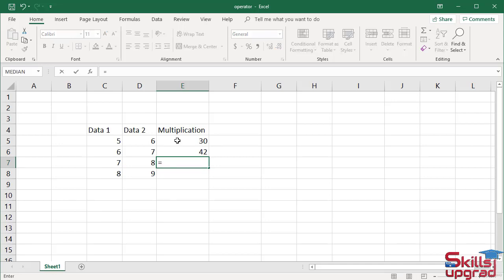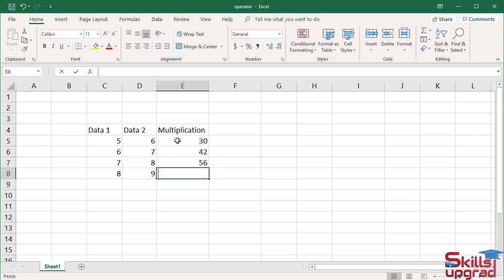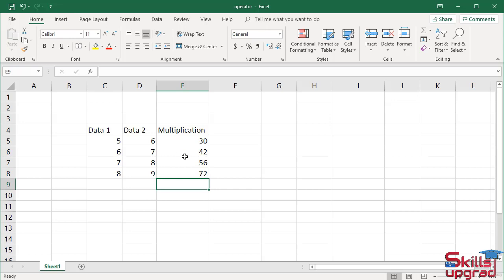Similarly, type equal sign, type 7 from column C, enter multiplication operator, type 8 from column D, press enter. Type equal sign, type 8 from column C, enter multiplication operator, type 9 from column D, press enter. Activate cell E8. In the formula bar, you can see the formula returns values from column C and column D. In this way, you can use the multiplication operator in an Excel worksheet.